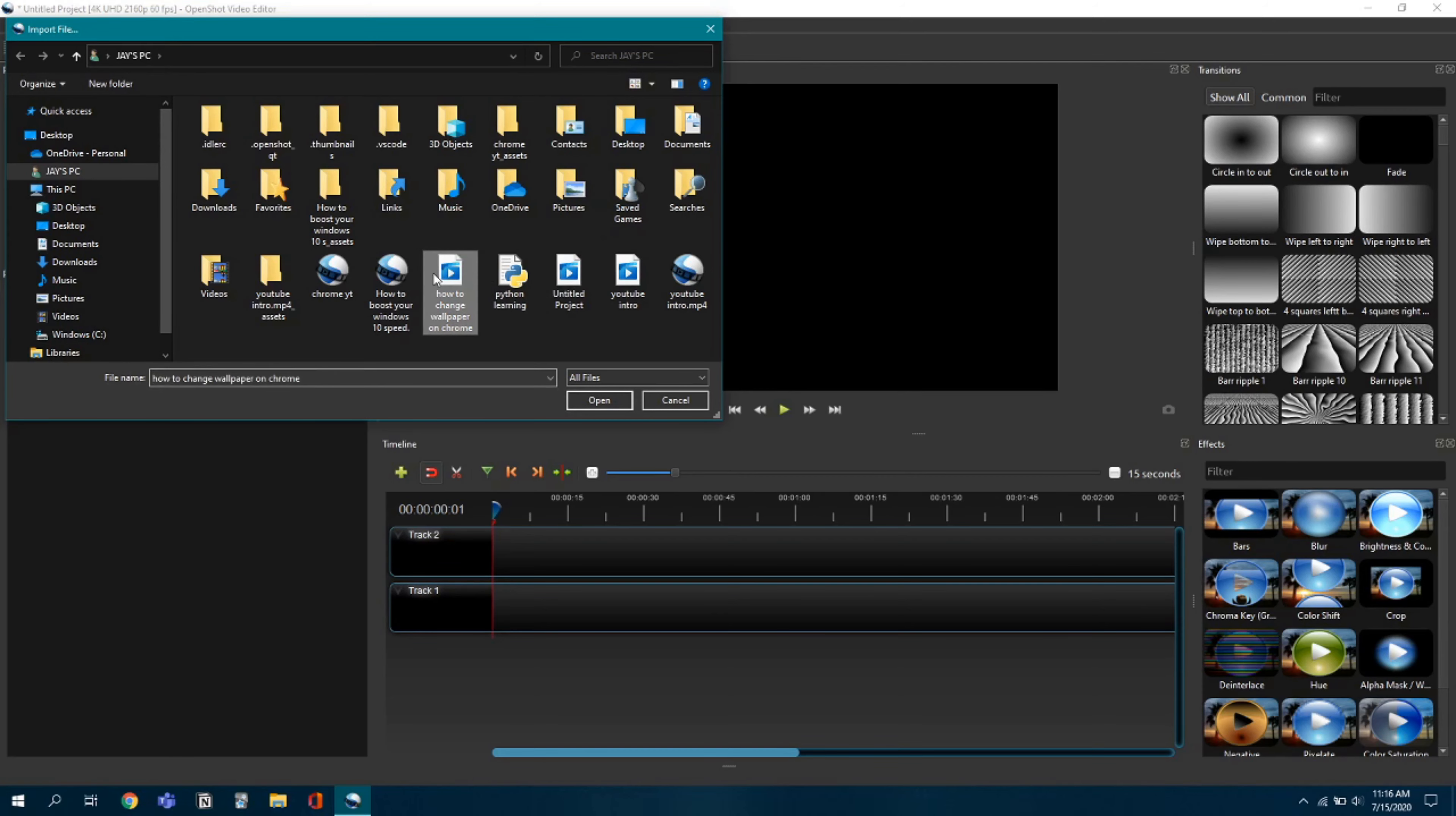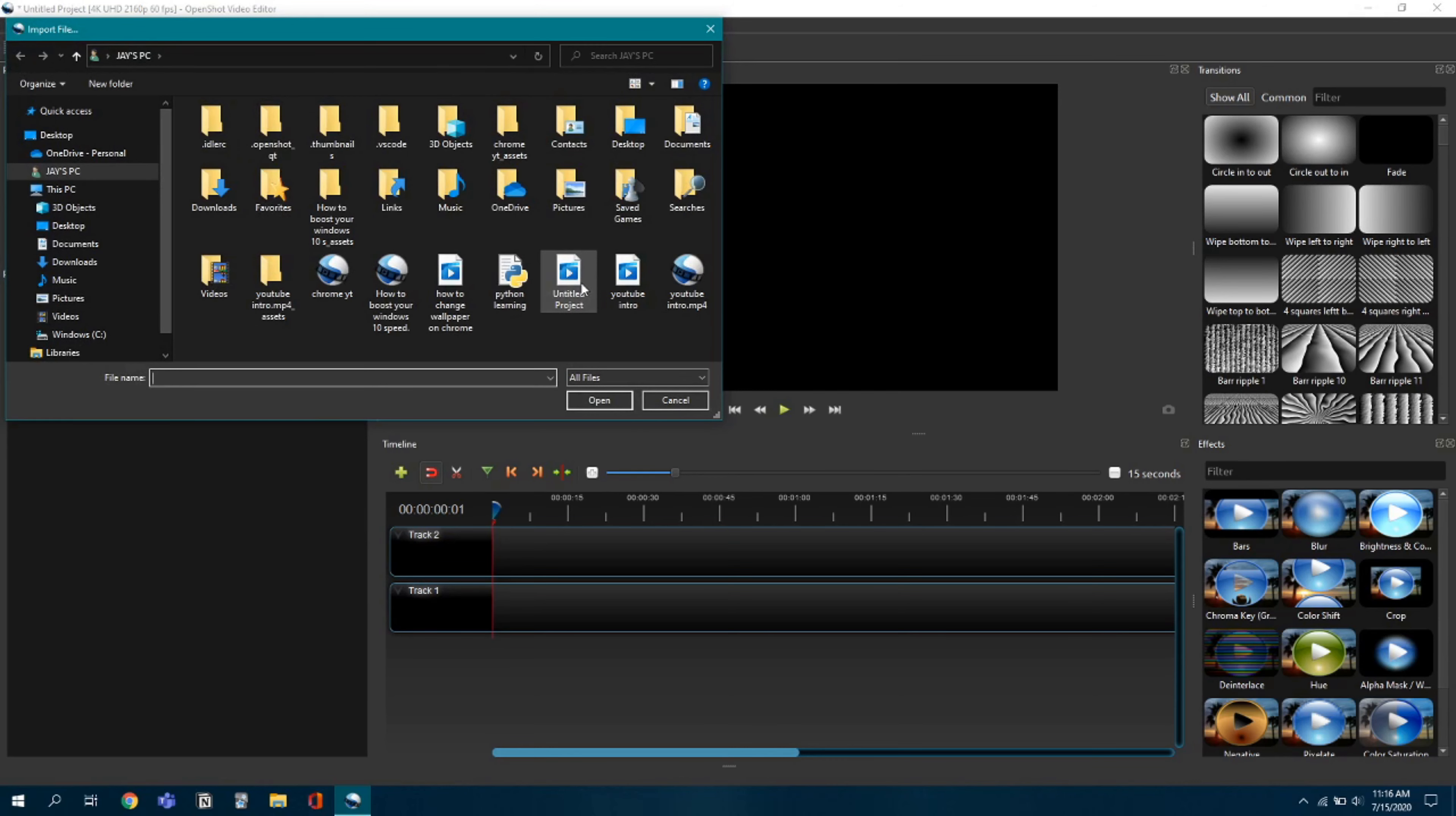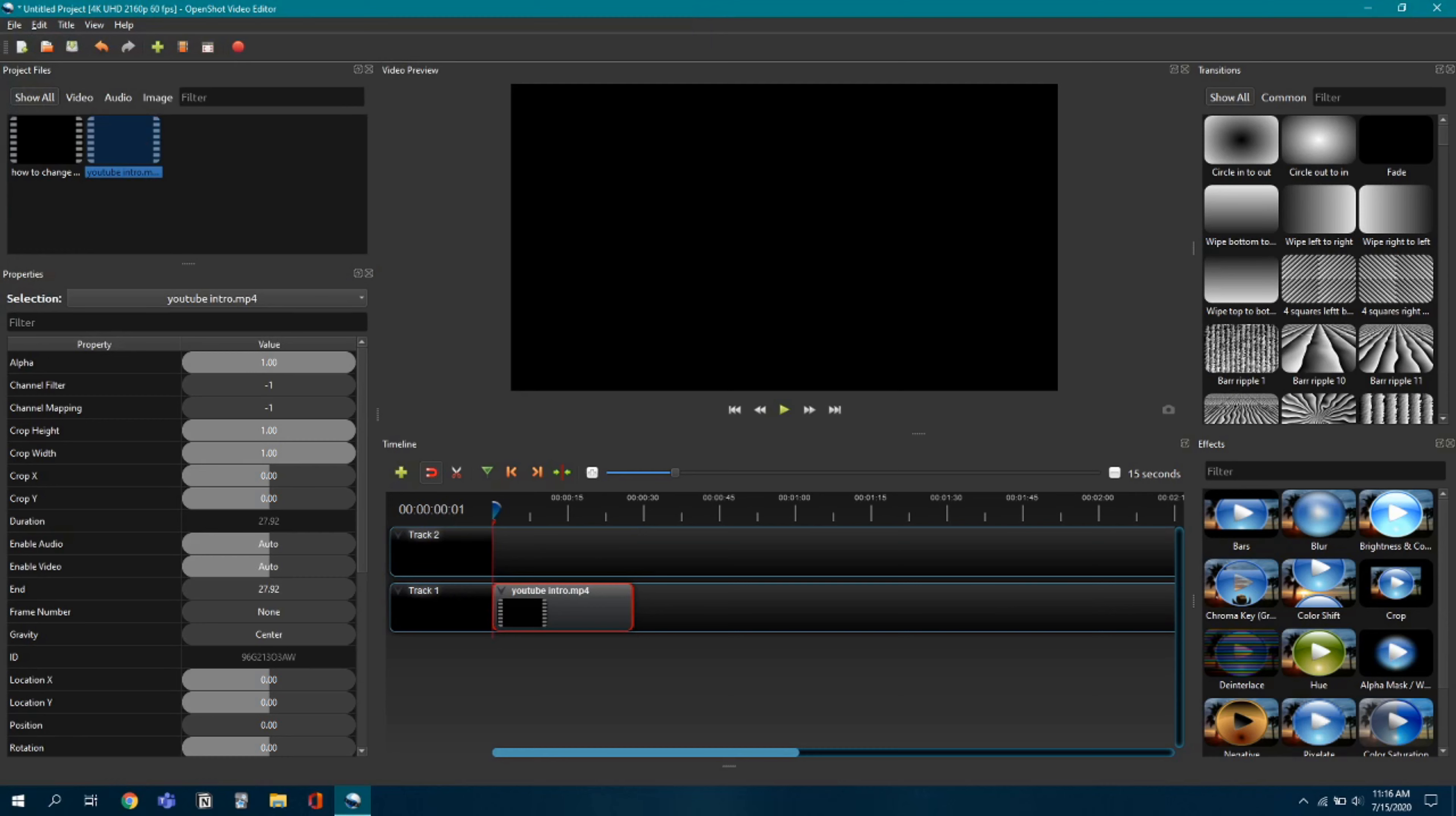Here, just random files guys, don't worry. So now I'll just drag and drop it.